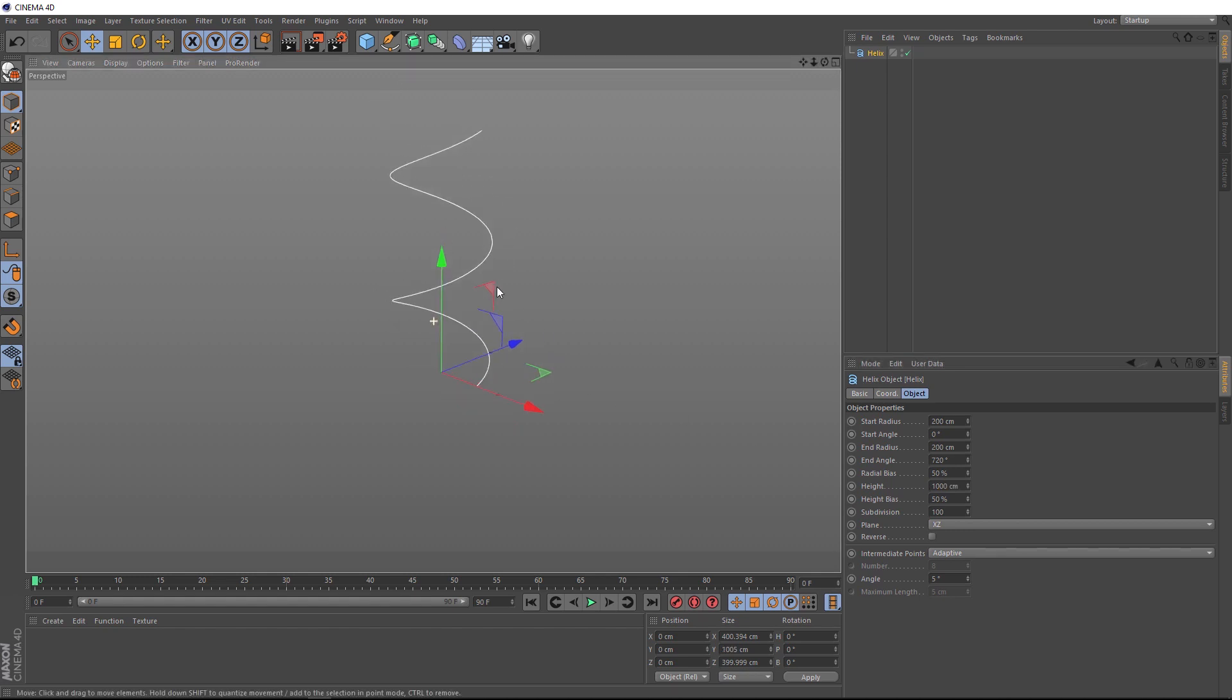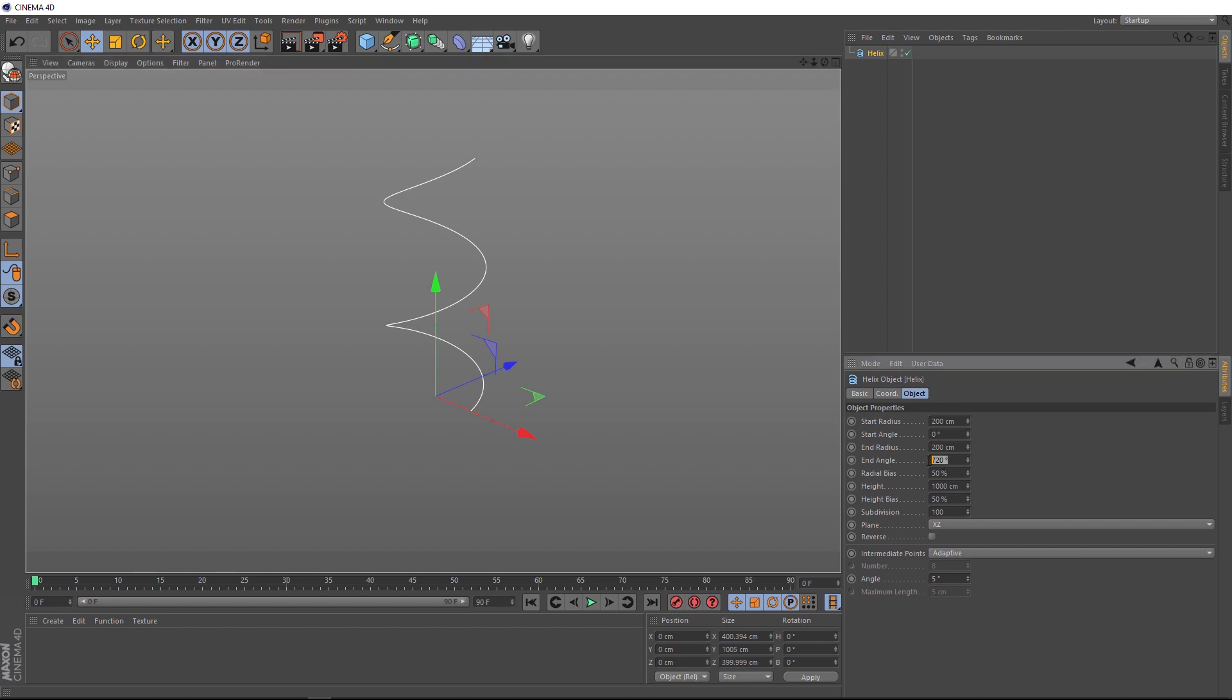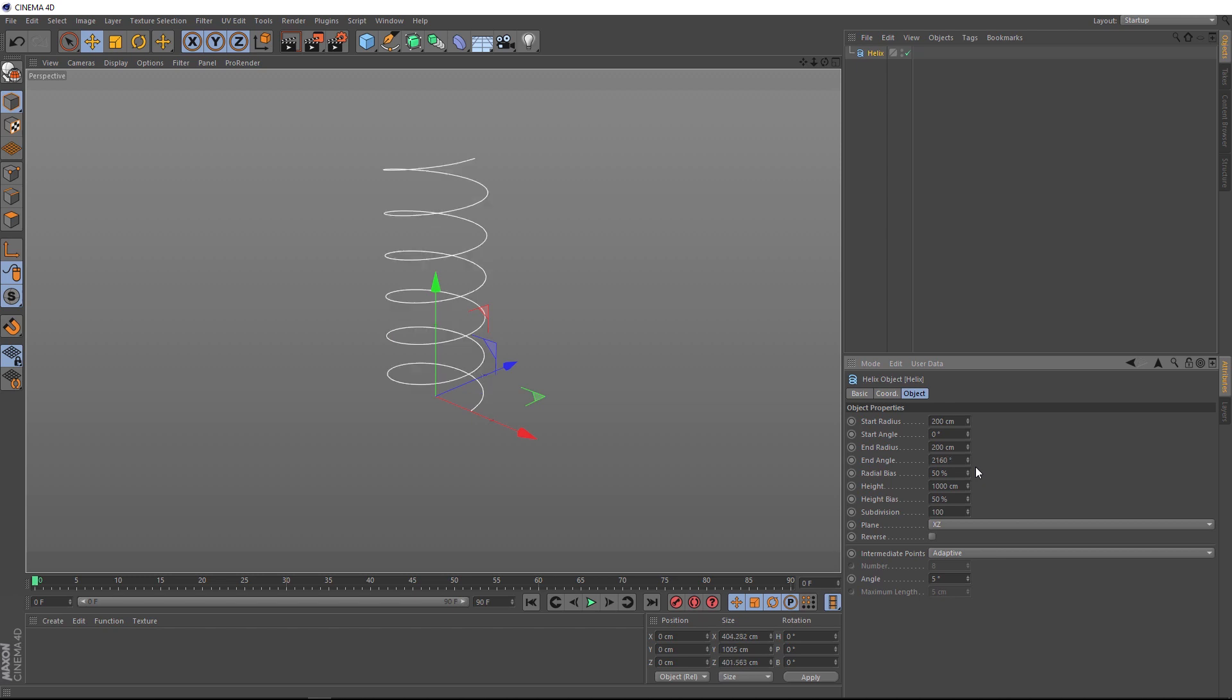Okay, that's looking good. Then, to get this spiraling a few more times, we actually need to change the end angle degrees. So, we know 360 degrees is one revolution, and we know that we need six revolutions. So, we can actually just type in times, or the asterisk key, and six, and hit enter. And now we've got one, two, three, four, five, six.